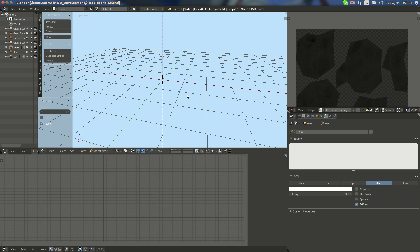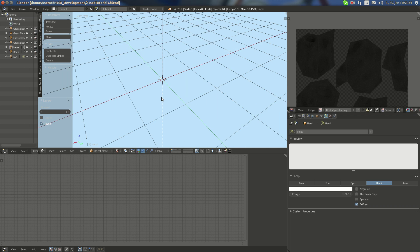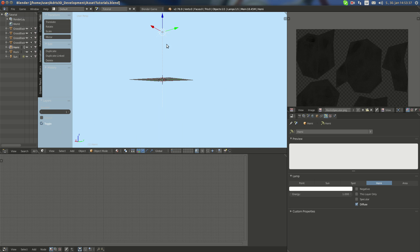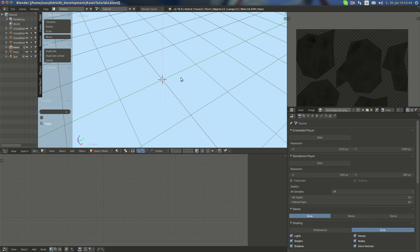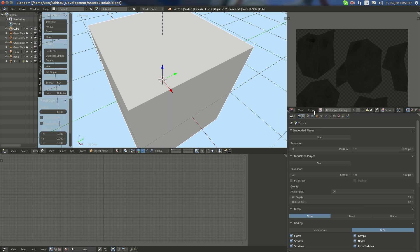Hello YouTube, and welcome to my next asset tutorial. Today I'm going to show you how to make a seamless tiles texture — we're gonna make ceramic tiles. Before this tutorial, make sure that you have a hemisphere scene with one strength and fully white.